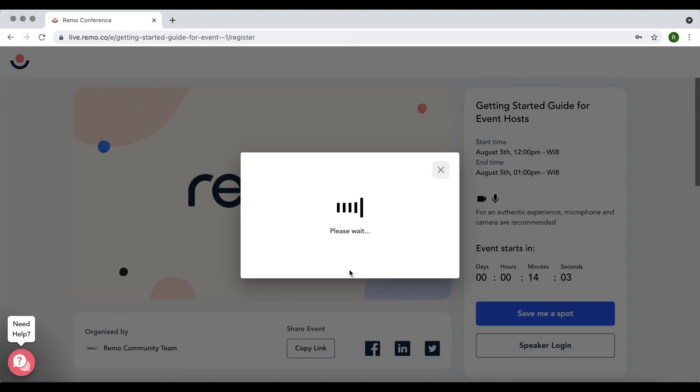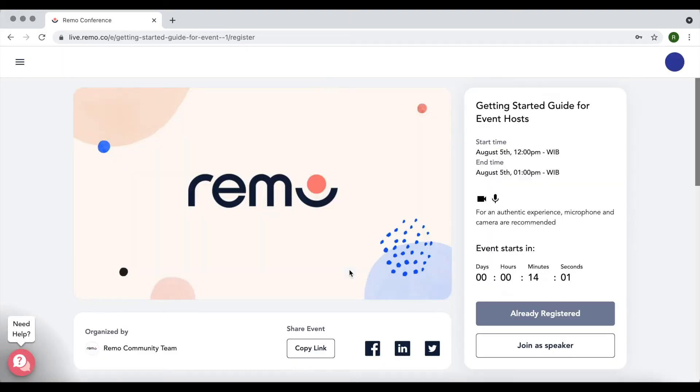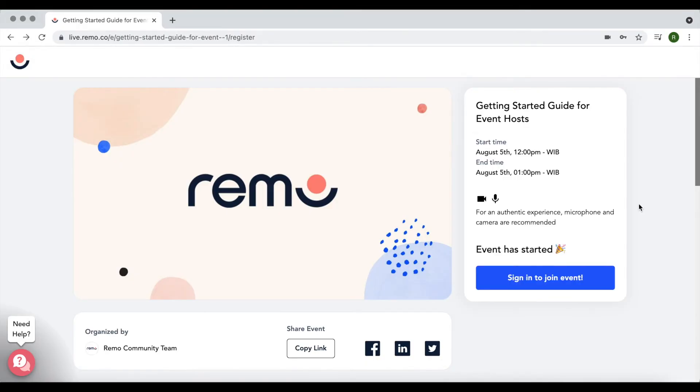Once you've registered, you should now see already registered under the countdown timer. When the event is about to start, return to this page and once the countdown timer ends, you'll see a blue sign in to join event button. If the countdown timer has reached zero and you still don't see this button, try refreshing your page.